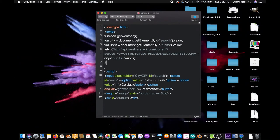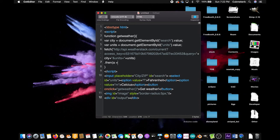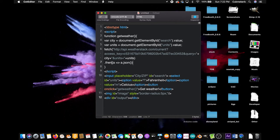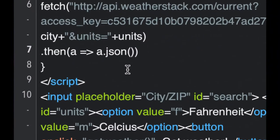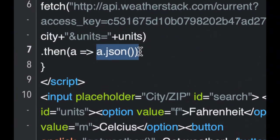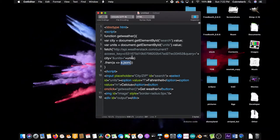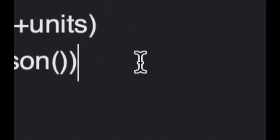Dot then on the next line. Open parentheses, a equals sign, greater than sign, a dot json, open parentheses, close parentheses, and then close the parentheses on the outside. What this does is it just gives you the response but as a JavaScript object that you can parse and read. Don't put a semicolon at the end of this line either. See that? Don't do it. Okay.